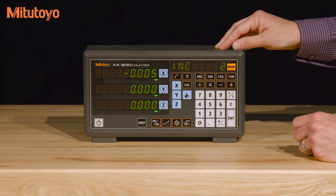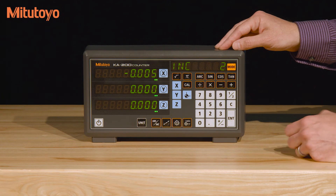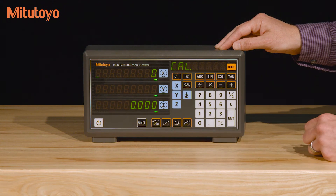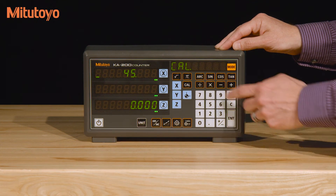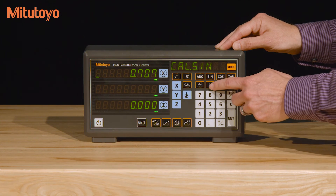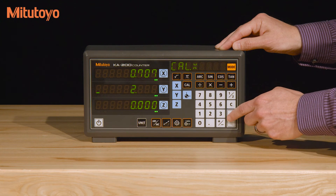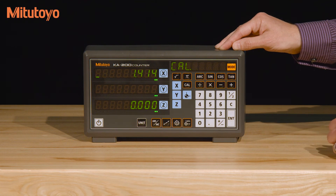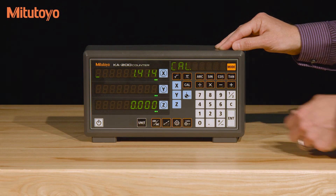If you needed to calculate distances on the fly, there's also a calculator function which is accessed by pressing CAL. For example, if you wanted to calculate a distance based off of a 45-degree angle, you just press 45, then sine, and then the multiply button and the length. Press ENTER and it calculates the value for you. To exit back into measurement mode, just press CAL again.